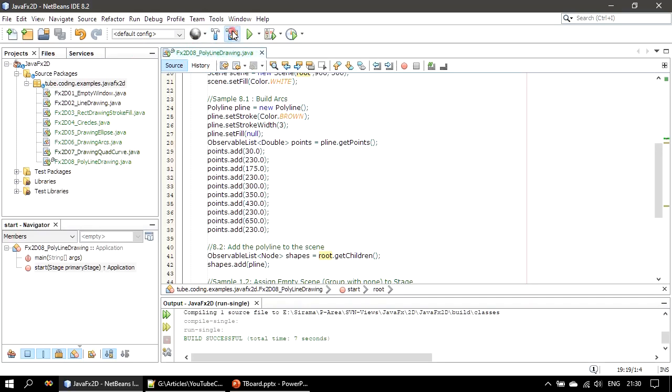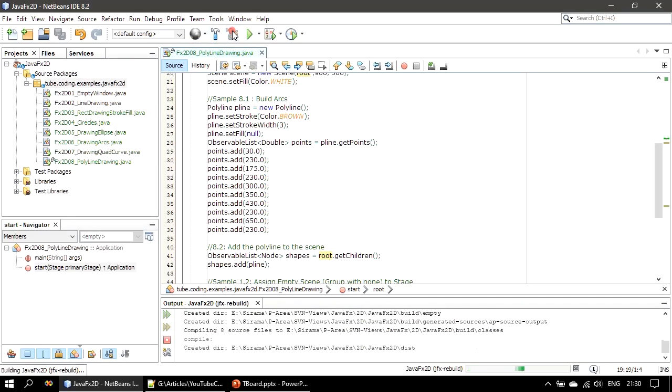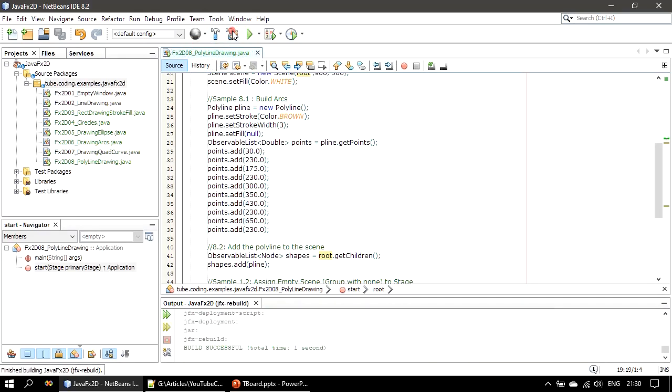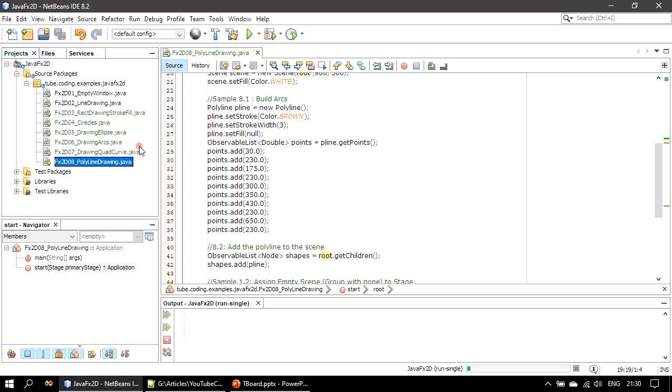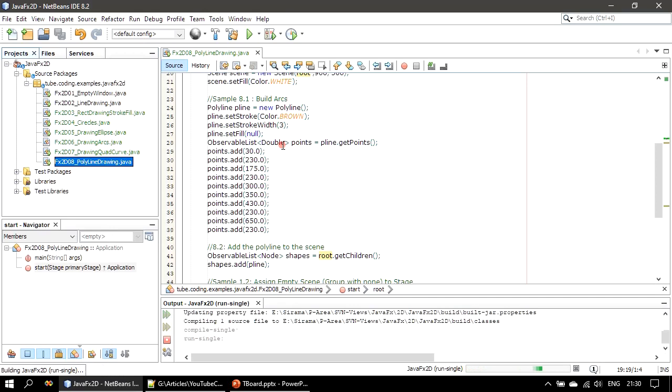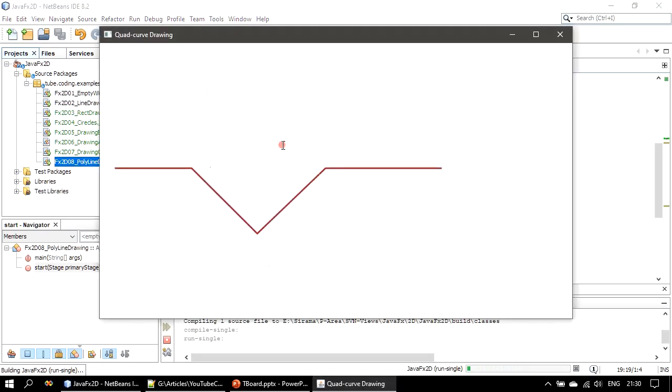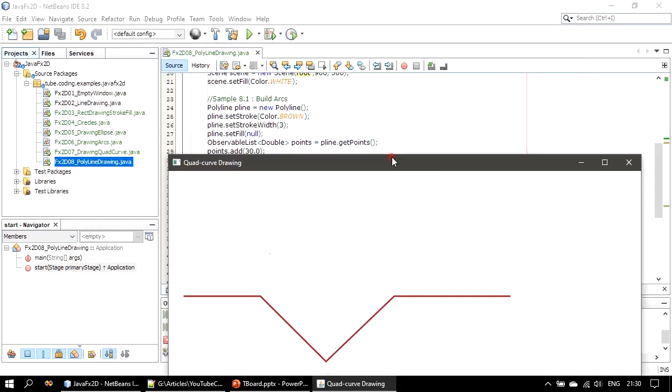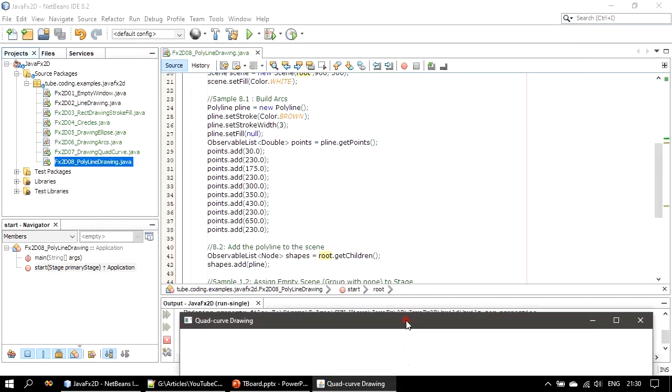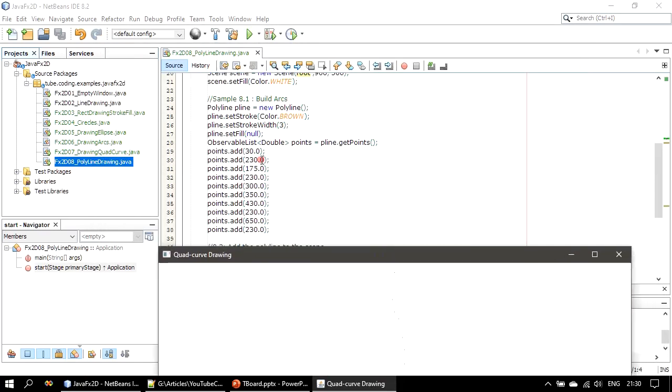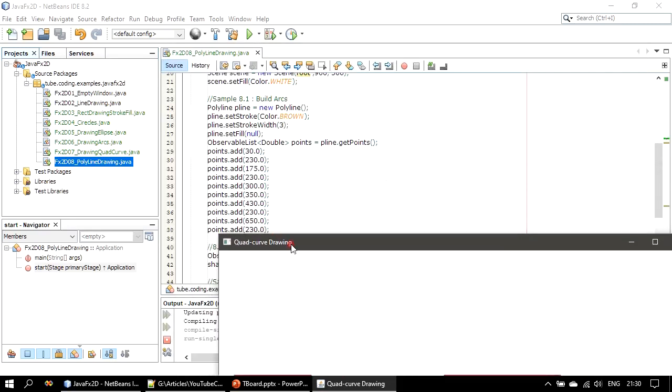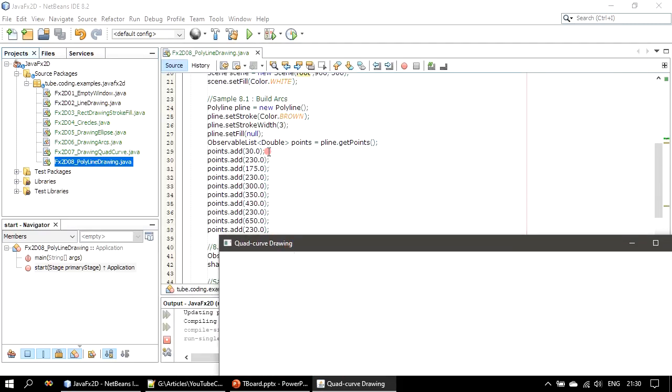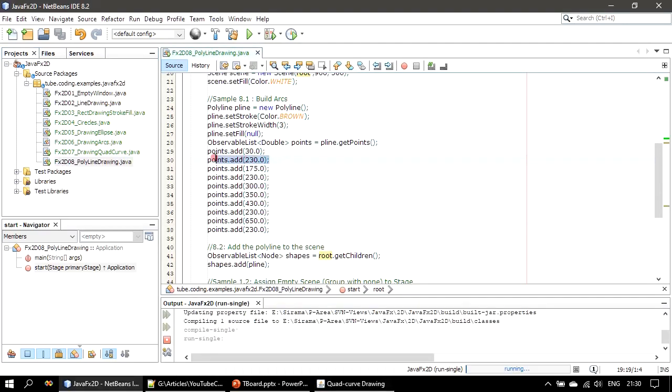All right, now we will perform the rebuild and we will run the file. So this is our connected line based on the points we specified. Here we specified the point right, so X and Y location denotes the specific line segment.